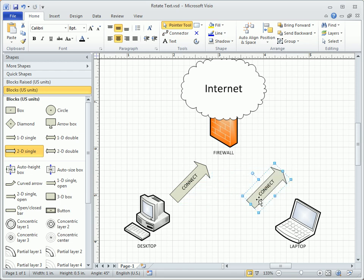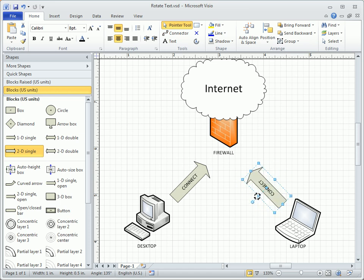As before, I can rotate the shape, but, and here's the problem, the text is now upside down.